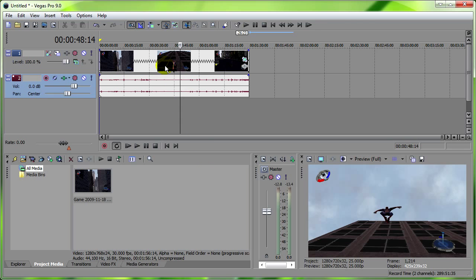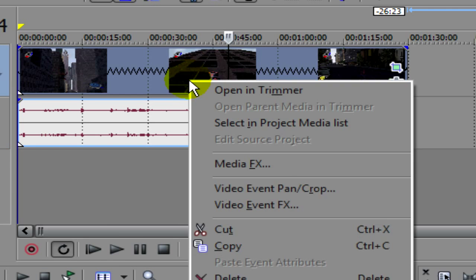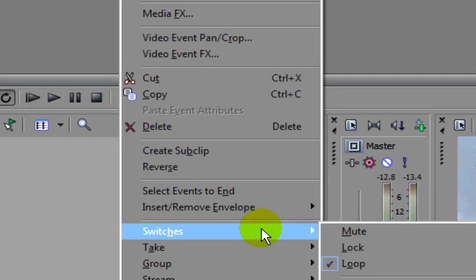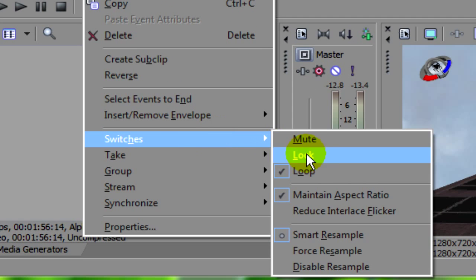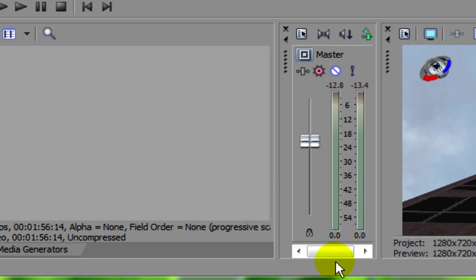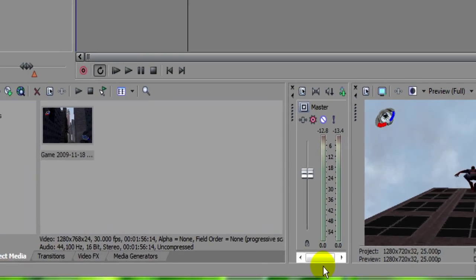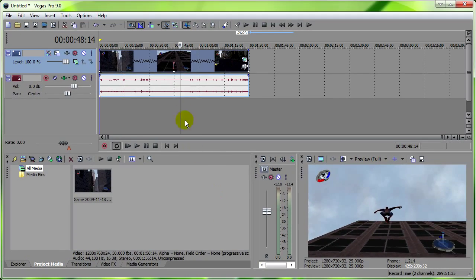Then you just right click on your video, go to switches, then disable resample. And that's it.